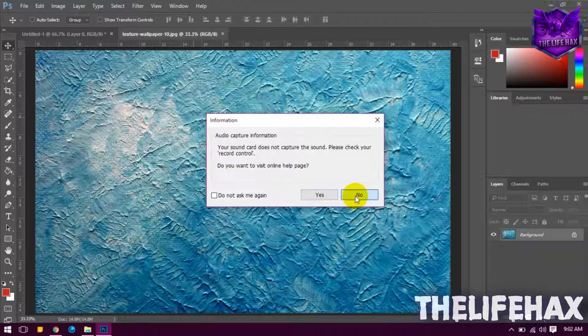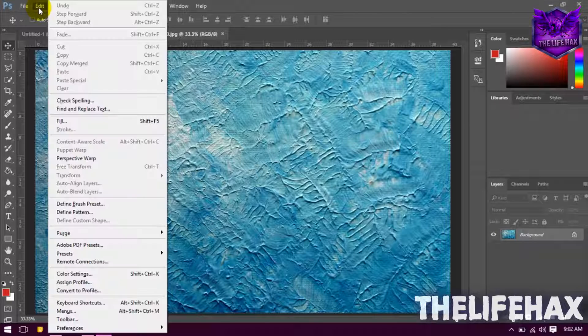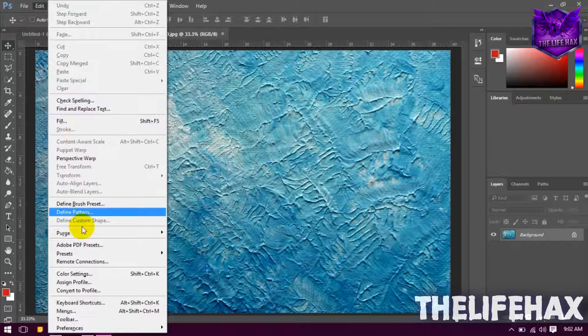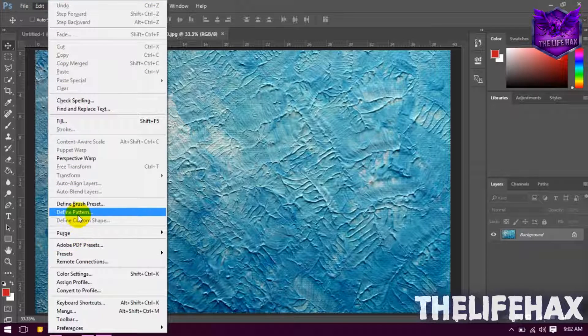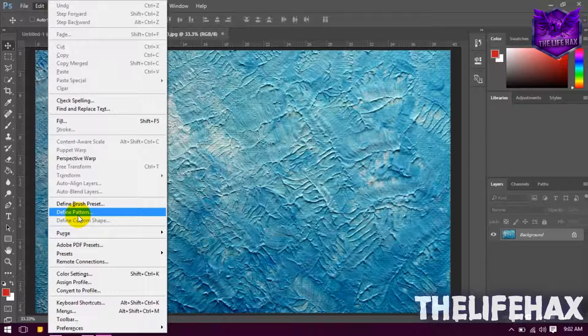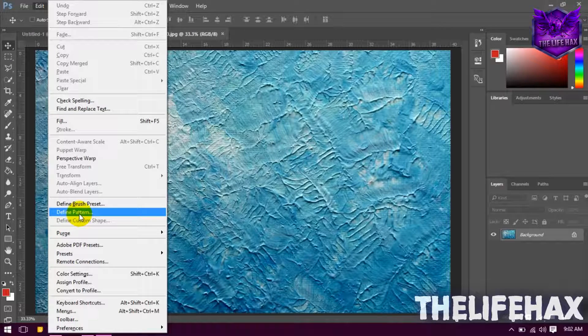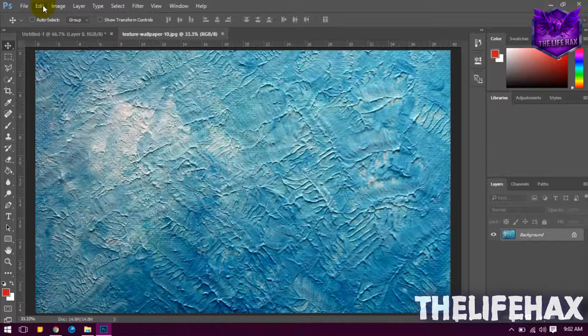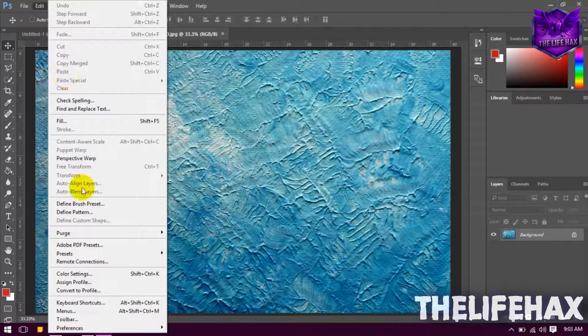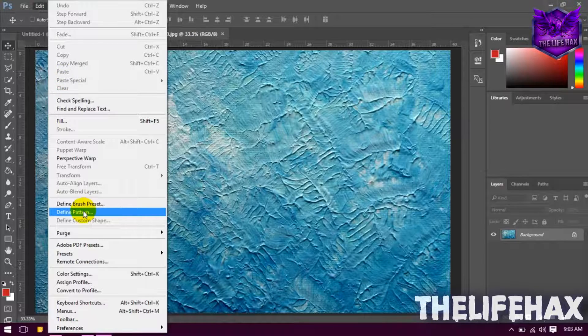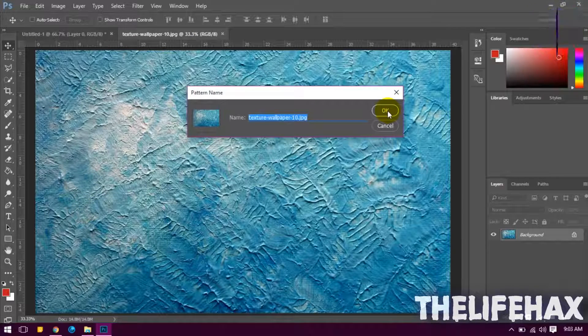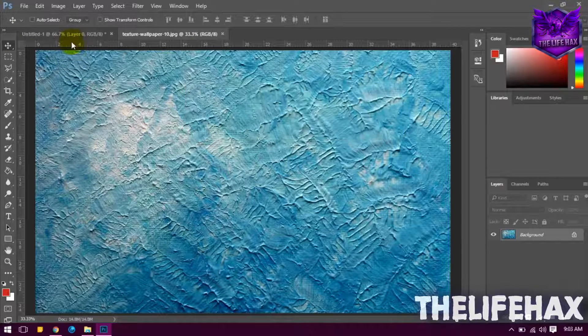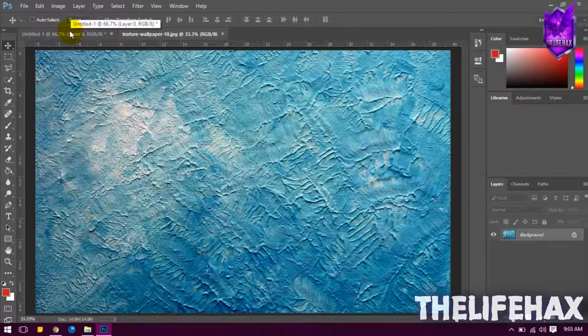Now what you need to do is you want to click on Edit and then you want to define the pattern. Just go ahead and click on Edit and click Define Pattern and press OK.